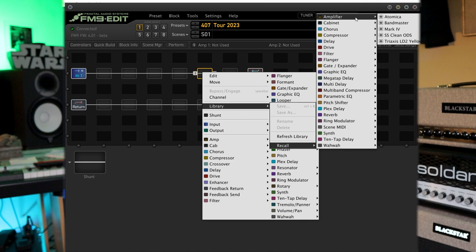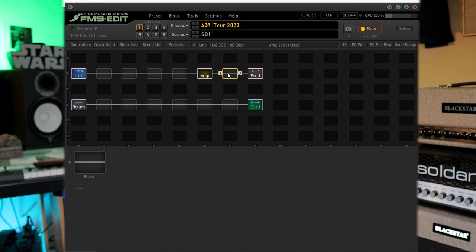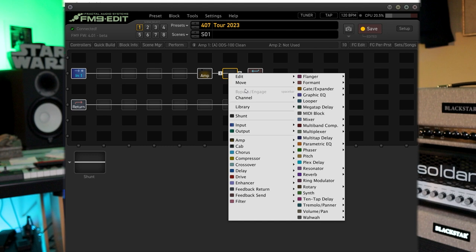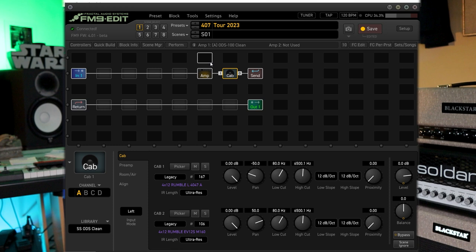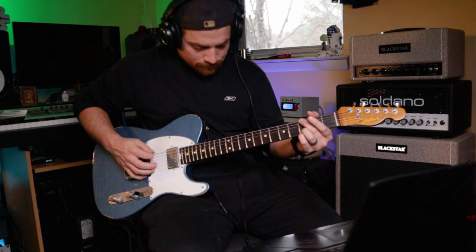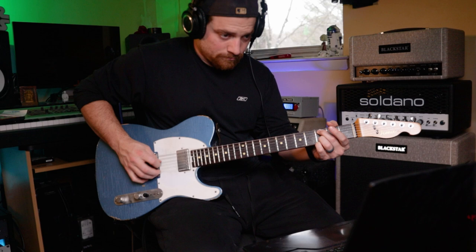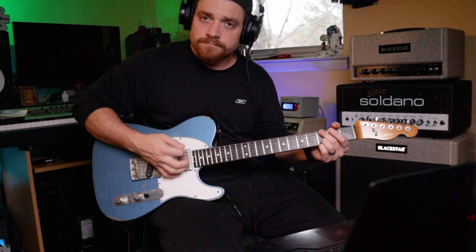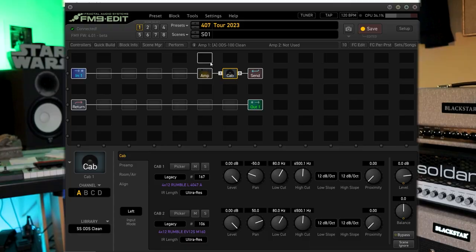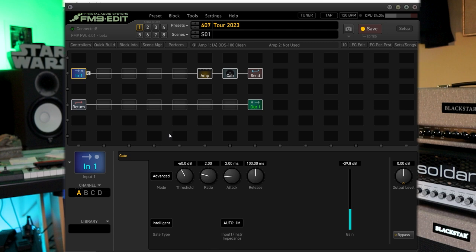And now when I go to amplifier you'll see SS ODS clean. Those other ones on there are from Leon Todd's block library that he posted for free. I highly recommend you check those out. He's really got those dialed in excellently. And I recall those all the time just because a lot of these are a little bit overwhelming when it comes to dialing things in. But so here is this this clean sound that we got here. Sounds really great with the Tele.